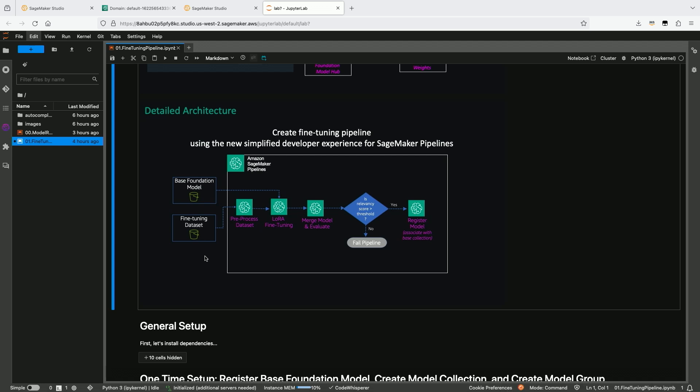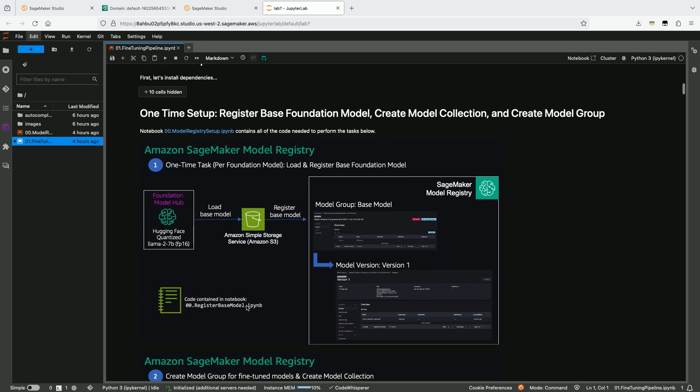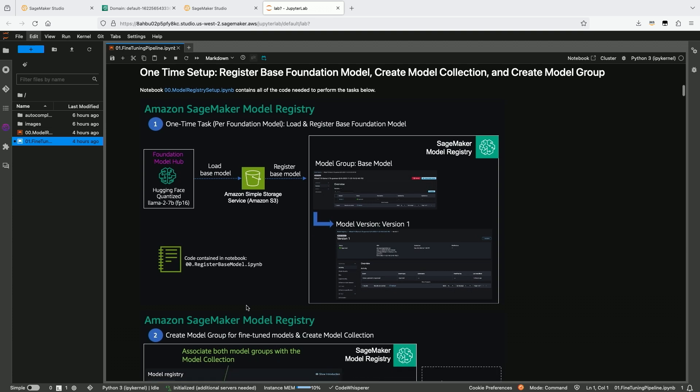We're going to skip over the general setup of installing libraries and go into some of the one-time setup done in the model registry. Model registry is a managed service within SageMaker for collecting key metadata about a model version — not only how it was built in terms of containers, algorithms used, and model artifacts, but also evaluation metrics. One thing to point out is the notion of model collections, which is a hierarchy of models and a really good use case for adapter weights.